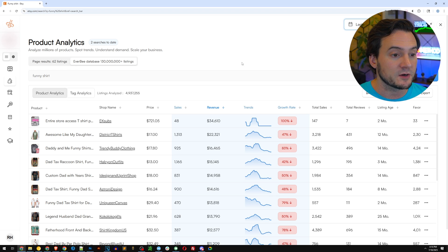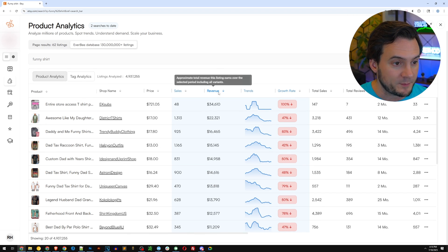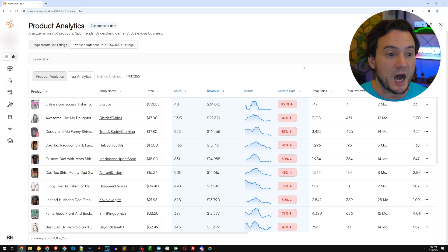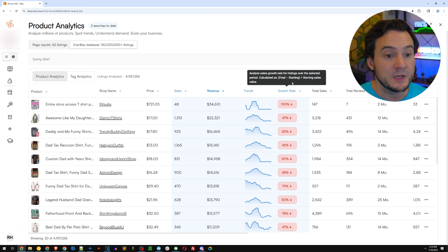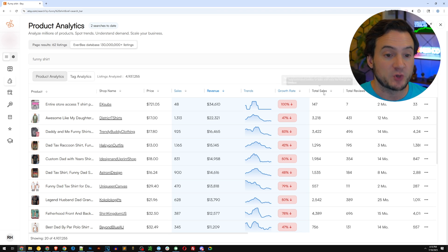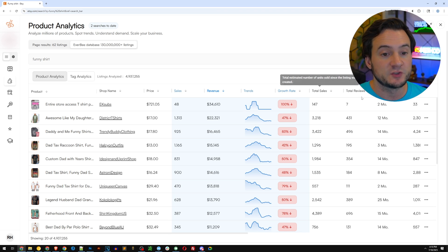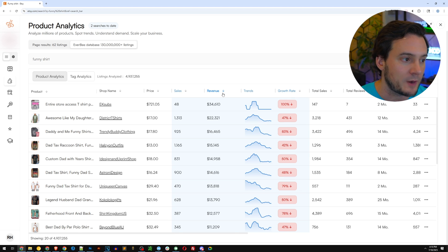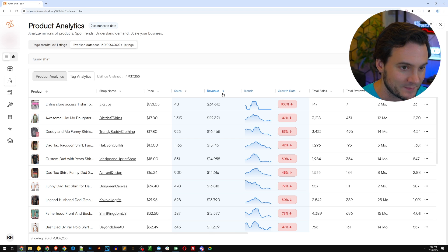Now from here, you can sort by sales, revenue, growth rate, which is brand new. You can sort by total sales, total reviews, listing age, et cetera. I've got it sorted by revenue. I'm looking at the biggest winners over time.